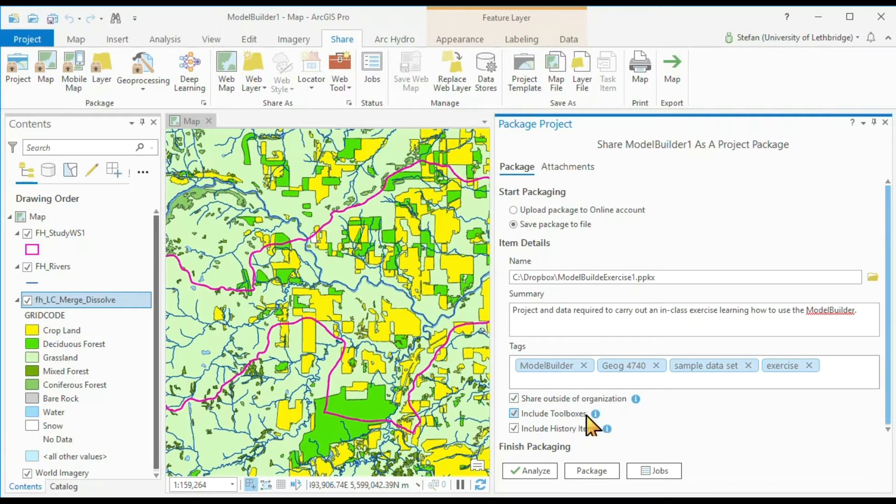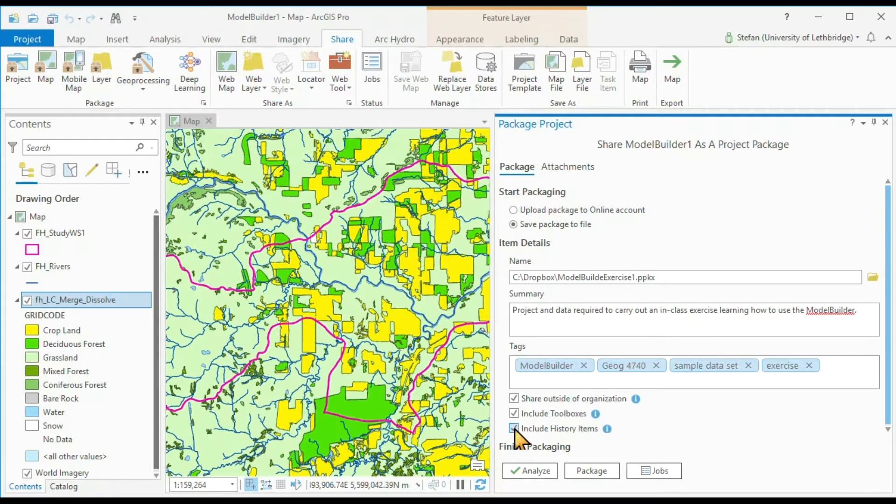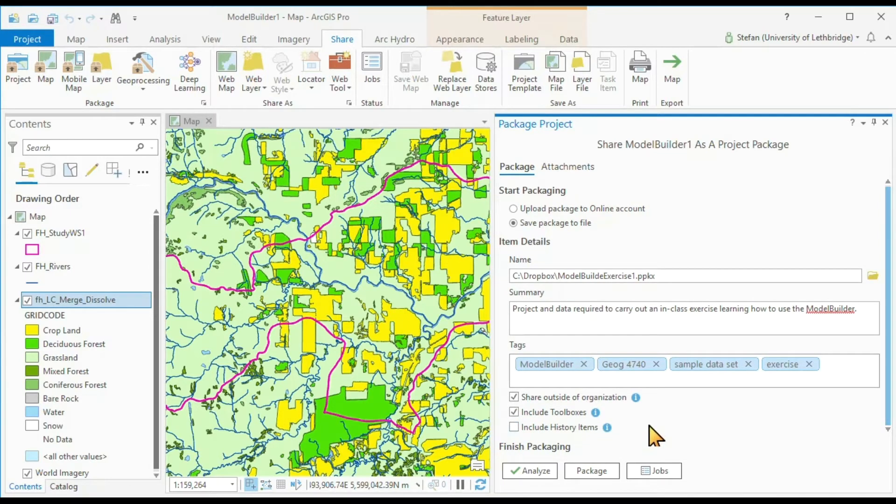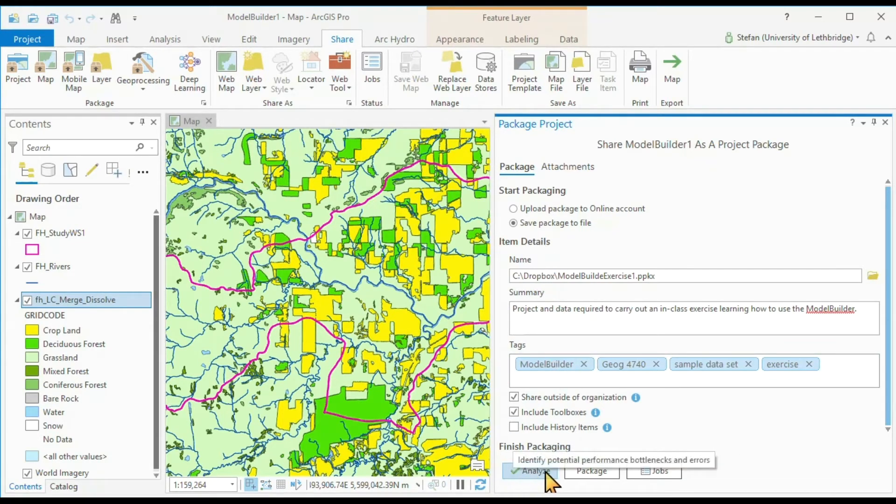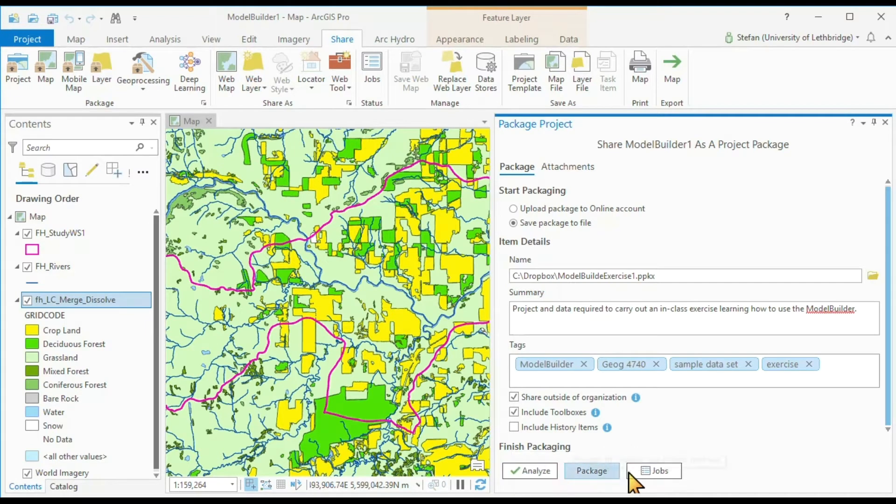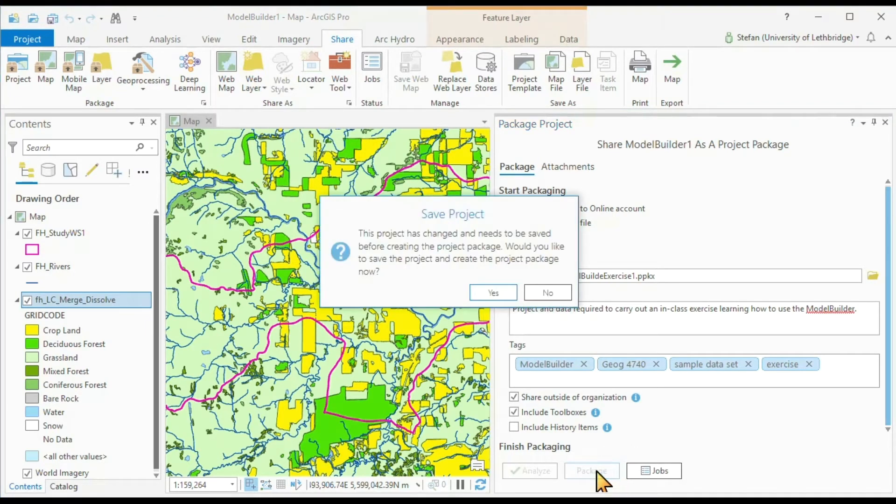We want to include the toolboxes, although they are empty right now. We can include the history items. We don't need to do that today. And then you can analyze it. Once you have all the required information in there, then the analyze button tells you it's green, and then you package it.